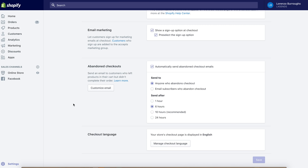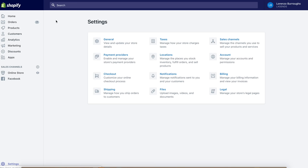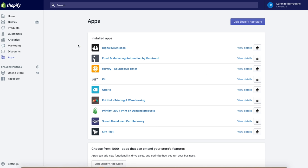Pre-selecting the email signup means that once they make a purchase, the customer automatically opts into your email list — highly recommended so you can market products to them later. For abandoned checkouts, check to automatically send an abandoned checkout email to anyone who abandons their cart and set it to send after around six hours, so it reminds them what they left behind. Also select your store currency. Once checkout is set up and ready to go, head to the Apps section.